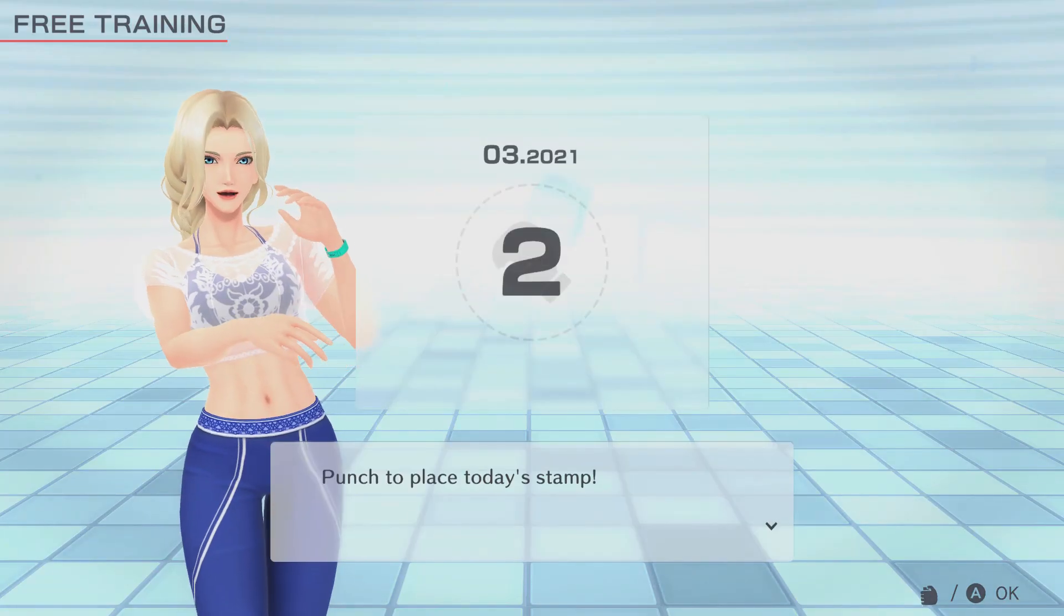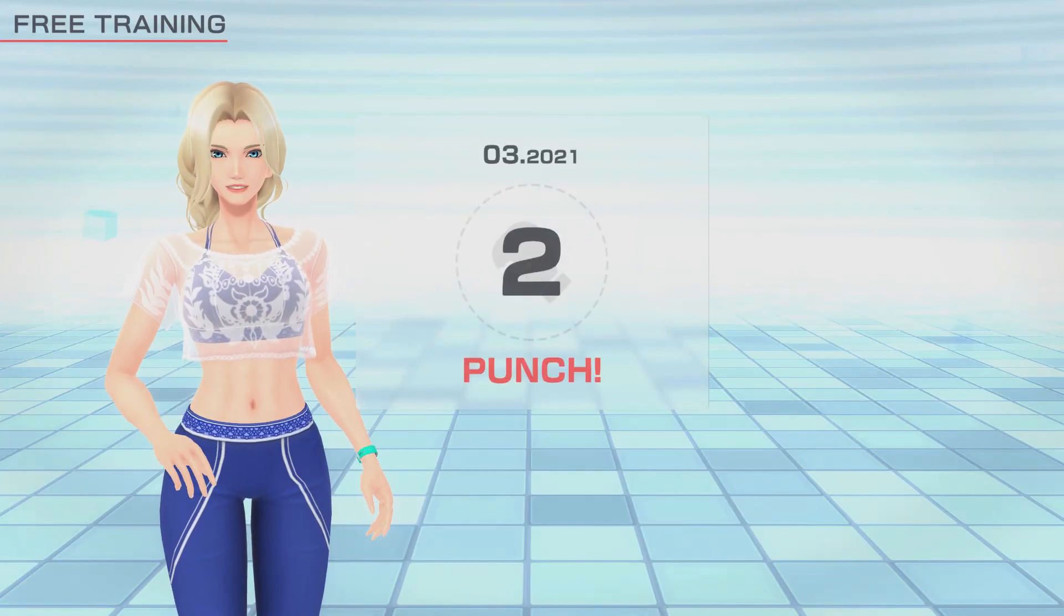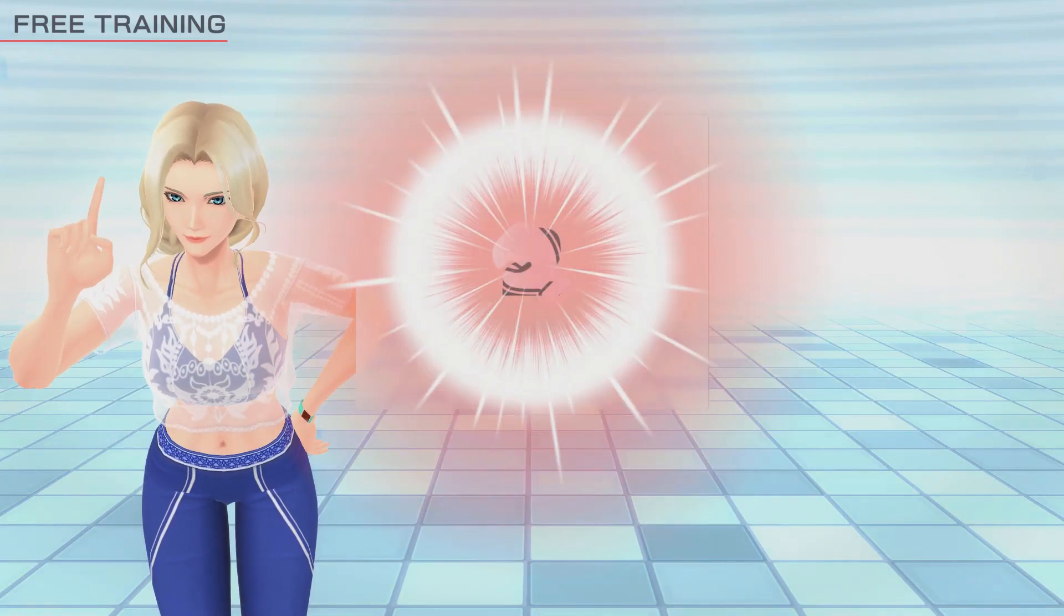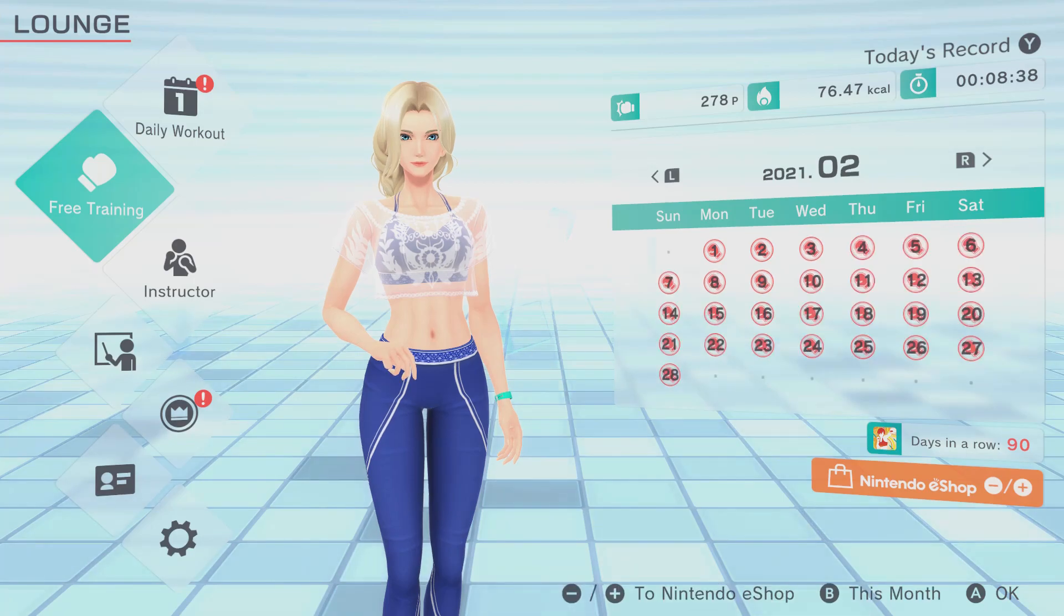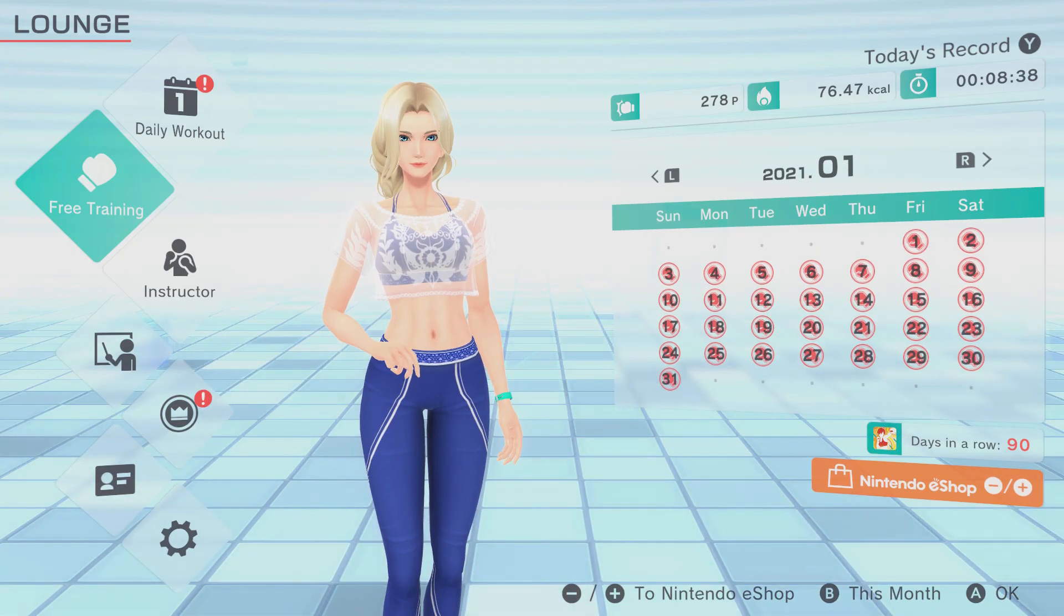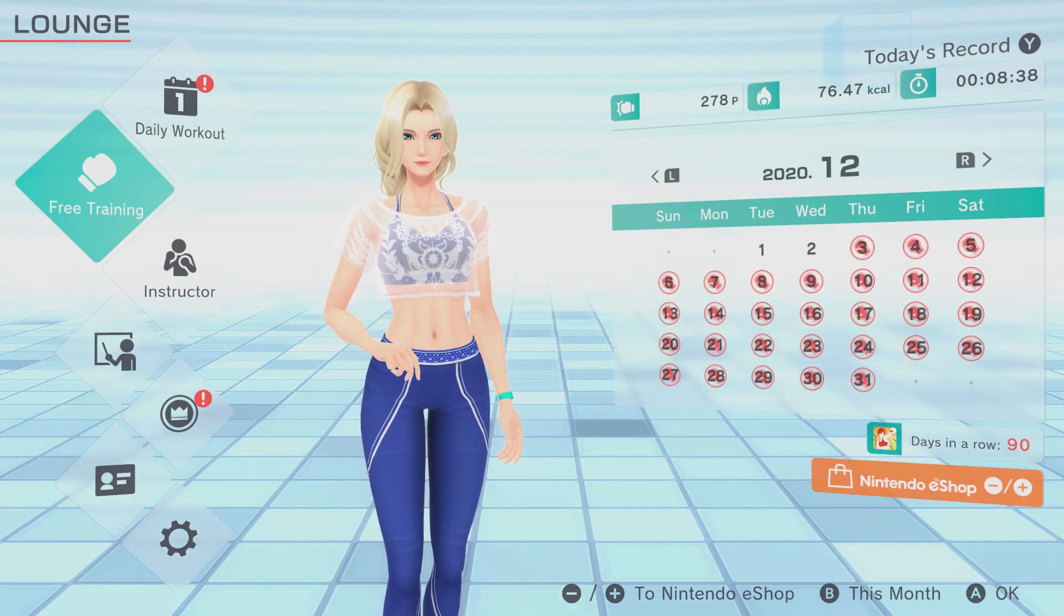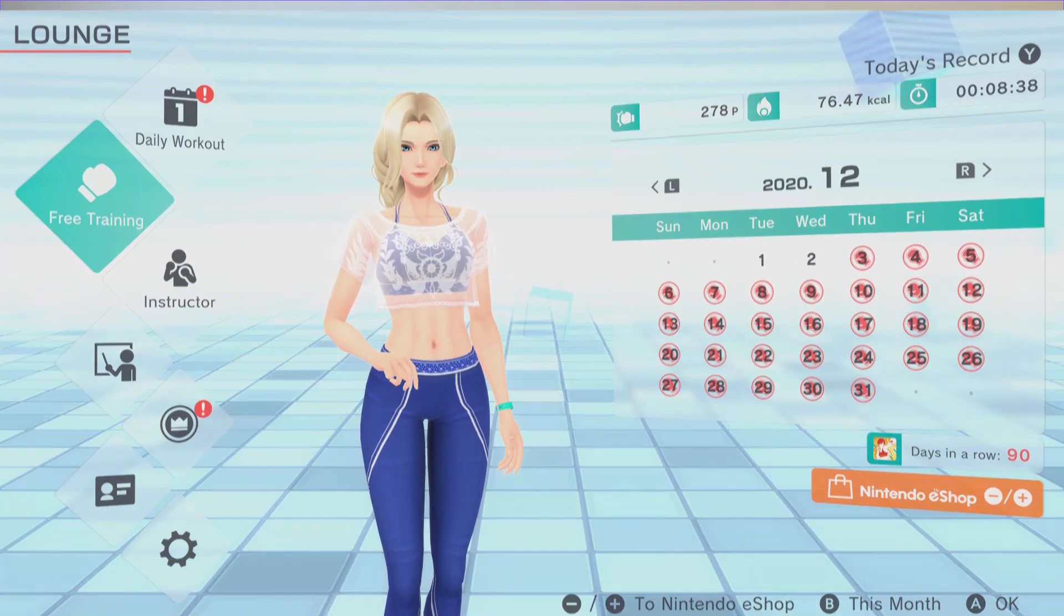Hey, Muscle Trainer Peter here, back with Fitness Boxing 2 for Nintendo Switch, and the game has actually been out for about three months now. I've hit my 90-day streak, meaning I've done something in Fitness Boxing 2 every day since the 4th of December 2020.